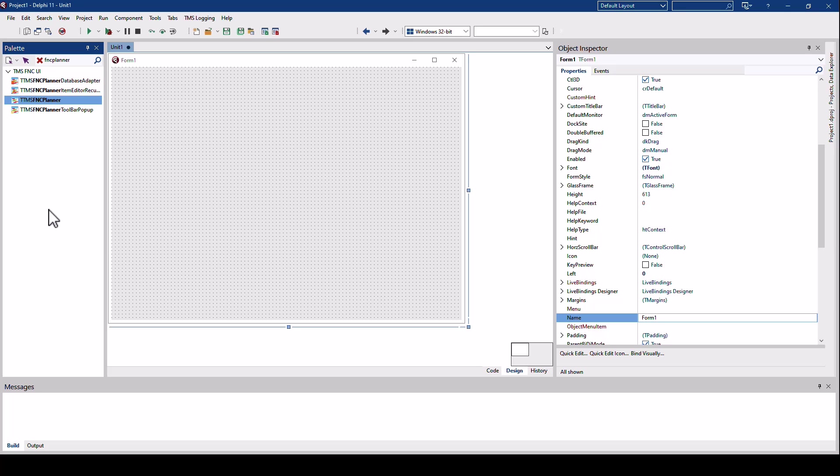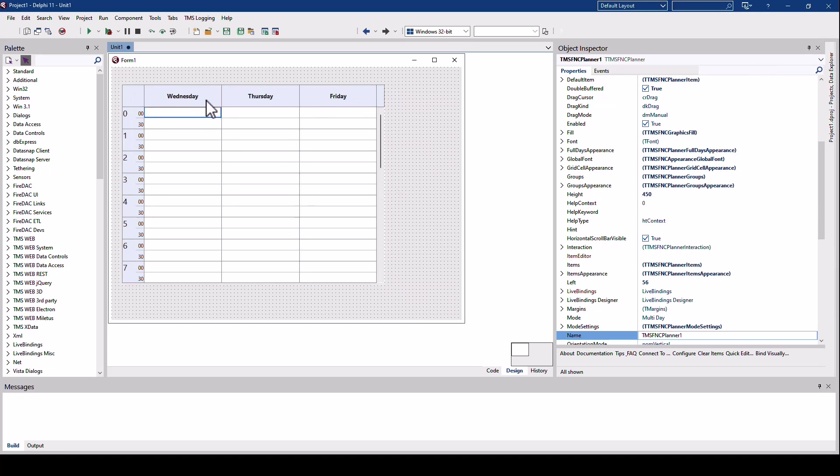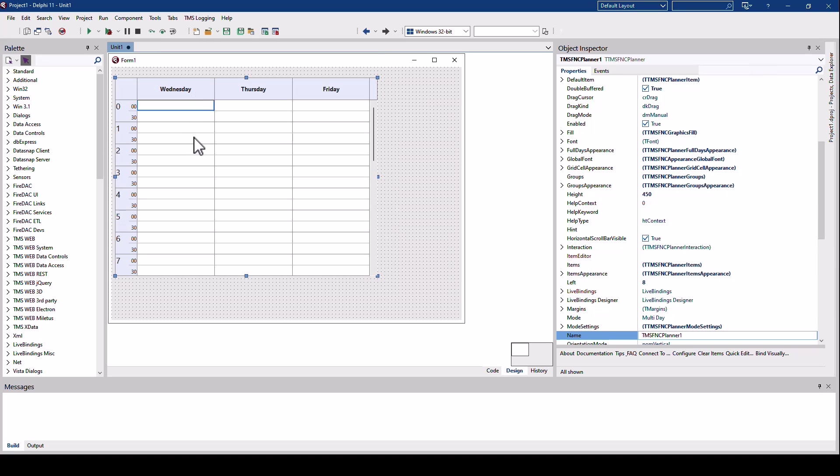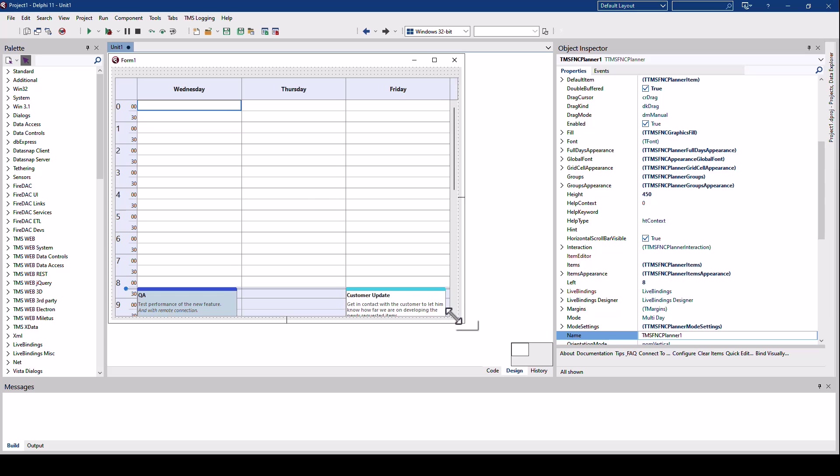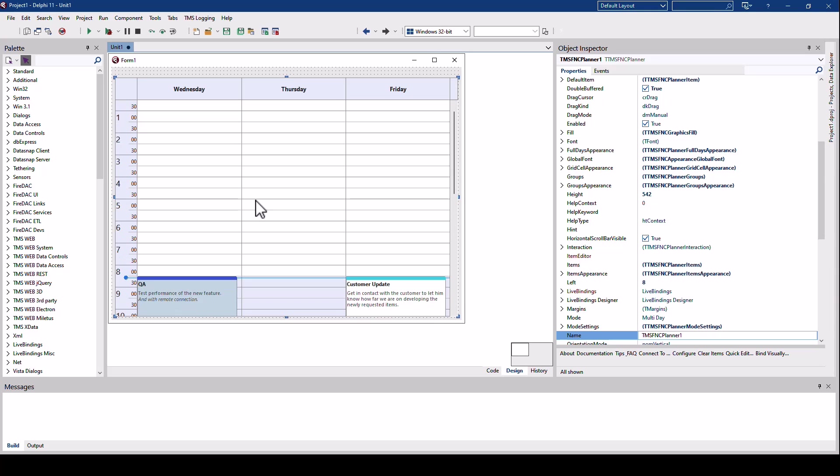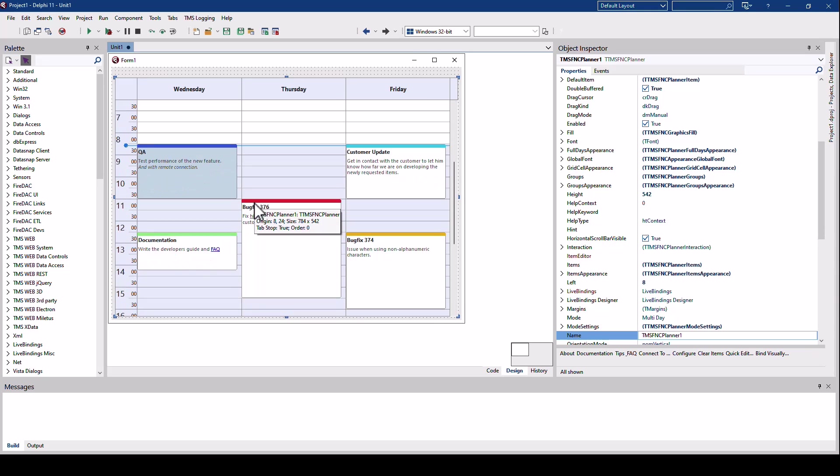Let's have a look at the new look and feel of the FNC planner control. Select it on the tool palette, drop it on the form and right away we have a modern look and feel. Of course, the control is fully interactive at design time as well. We scroll down and we see the appointments that have been added by default.